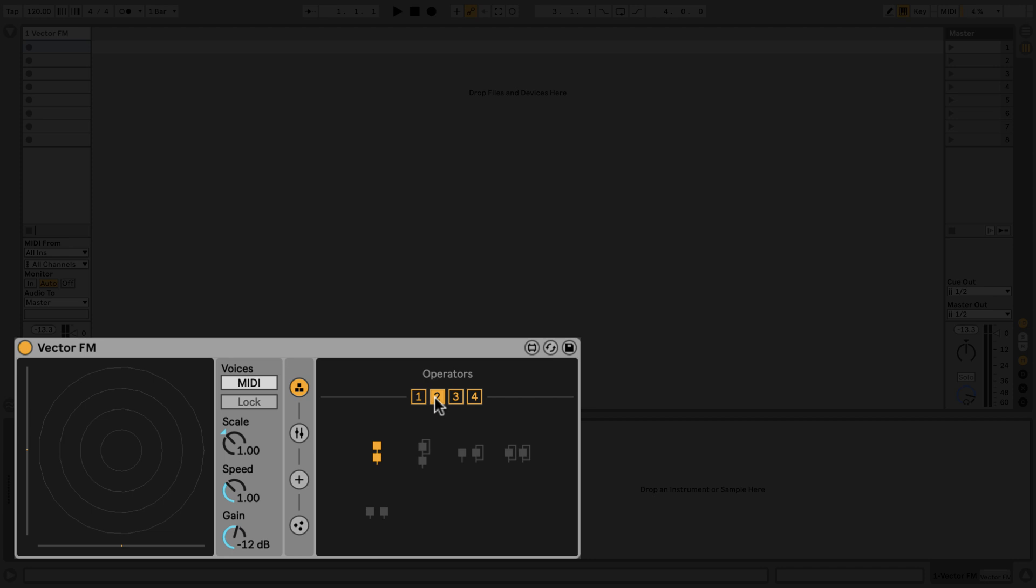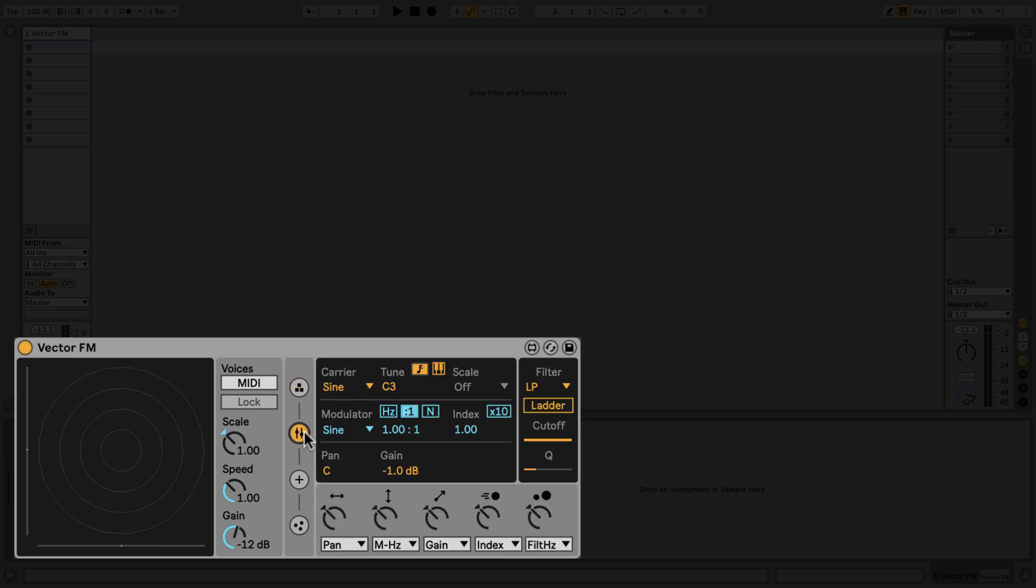For now, let's switch back to just a single operator and head over to the Audio Parameters tab.